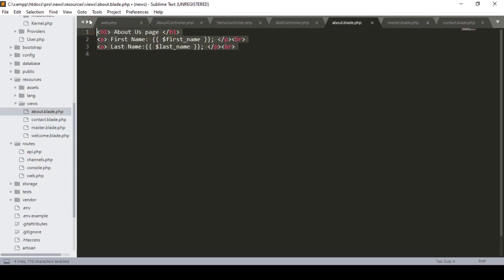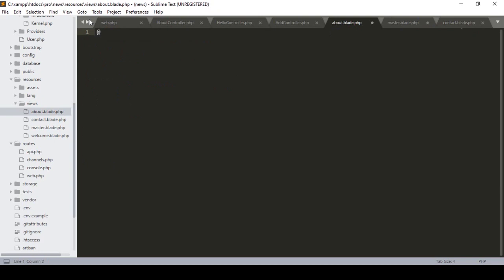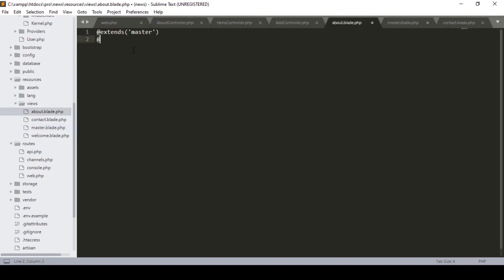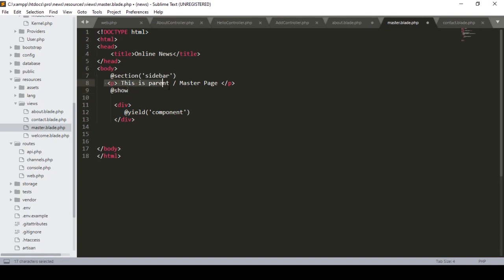Now in our about page, I remove all the previous content. First I define @extends('master'), which means I want to include and extend our master template. Then I also define the sidebar section — I write @section('sidebar') and add the sidebar content, then close it with @endsection.